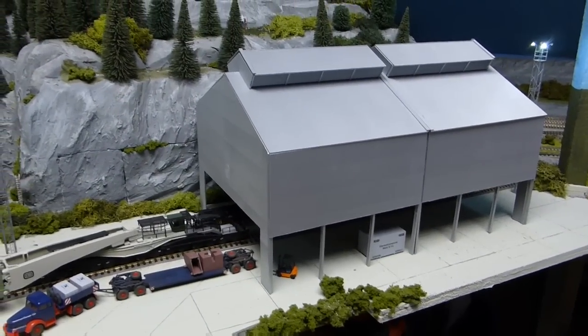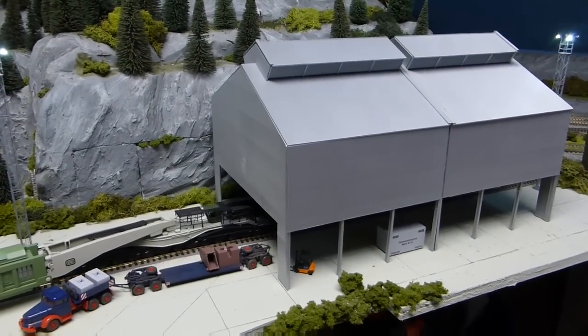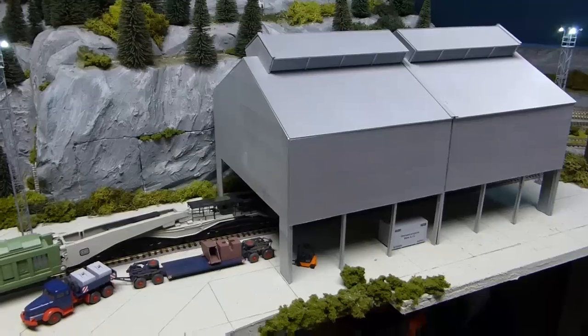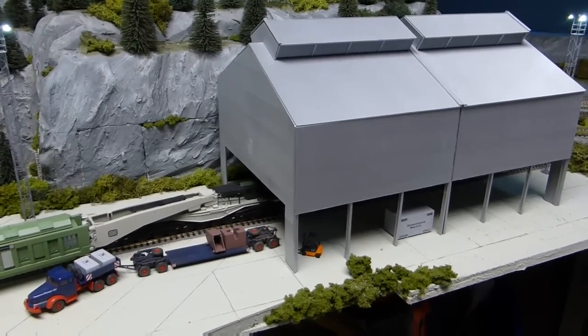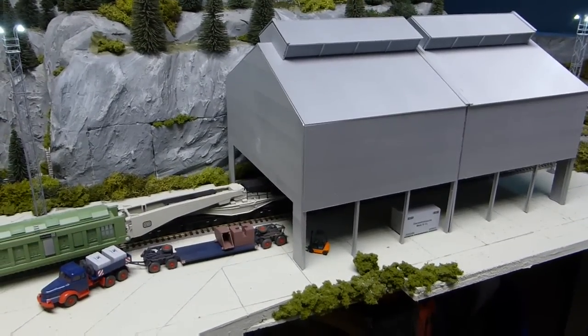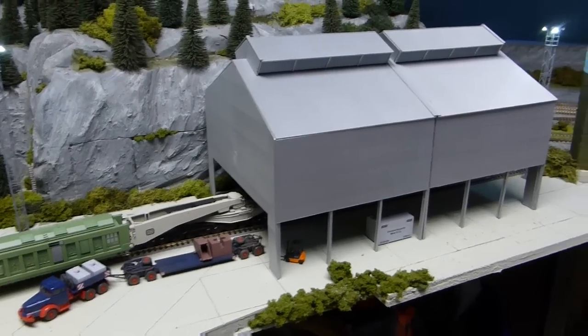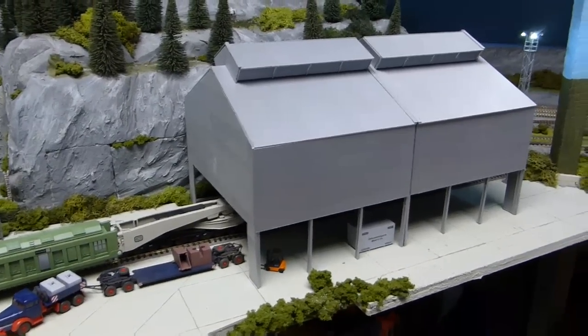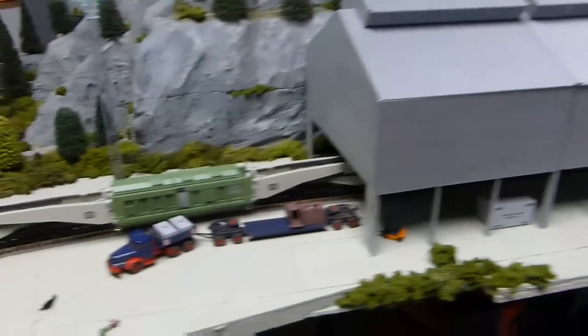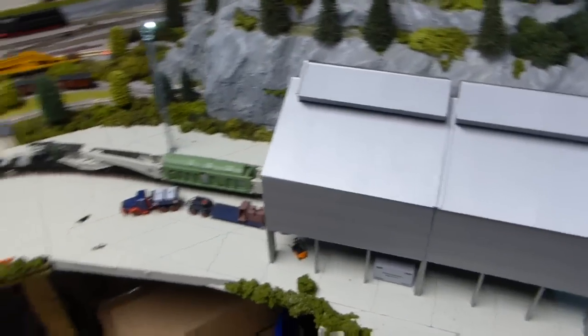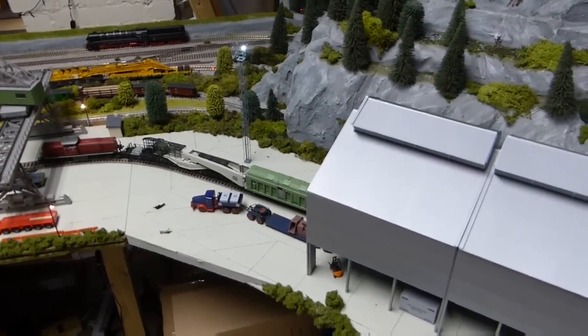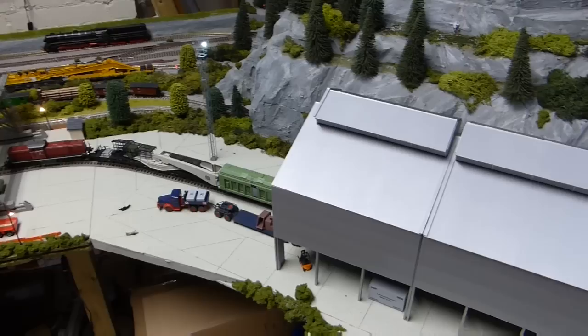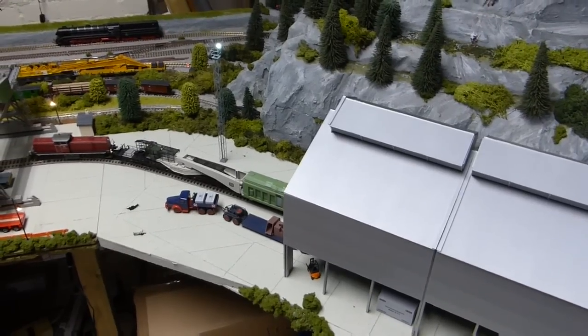Just shunting it in to the new building. Or it's new home rather. This is where it'll be stored. Along with other goods wagons inside. It's a run through depot this now. It's ideal really for this. I'm just shunting it in really slowly.